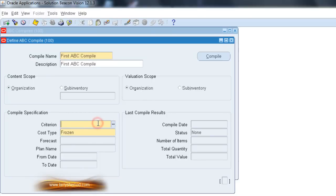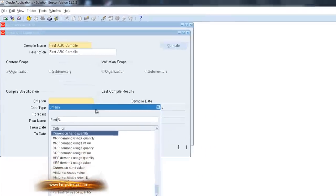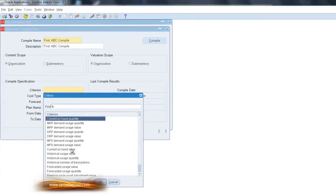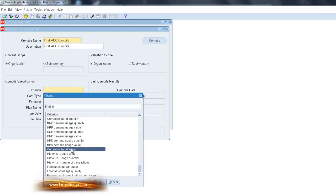Now we will select our Criteria. In this case, we're going to use Current Onhand Value. This is the most common type of criteria that's used. You have many others to choose from, but this one is recommended.